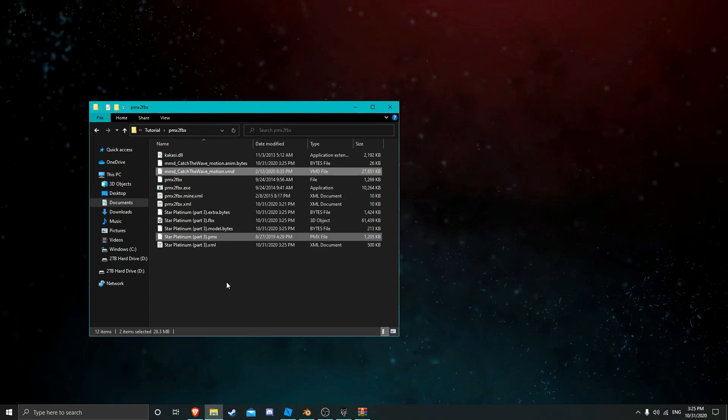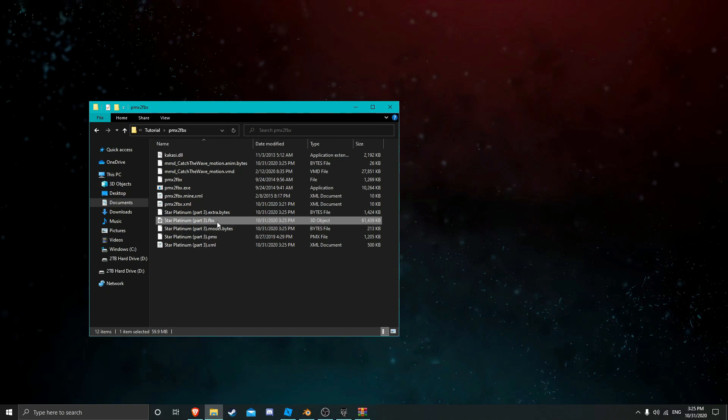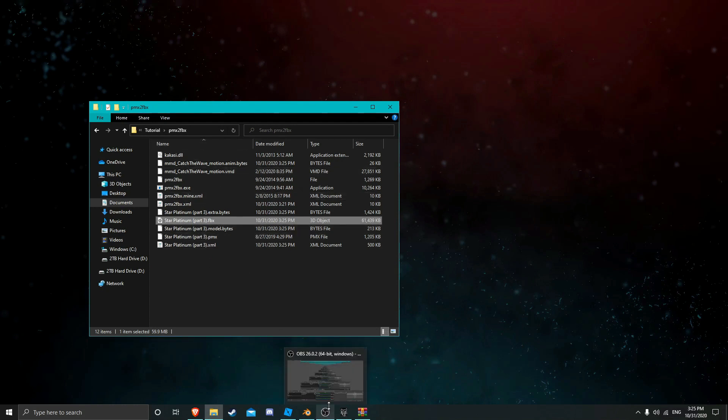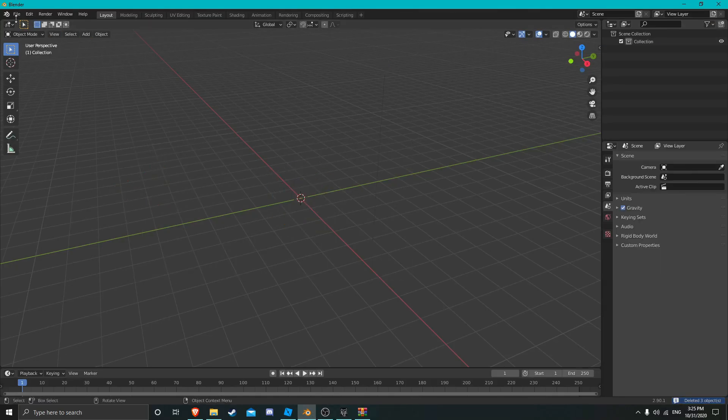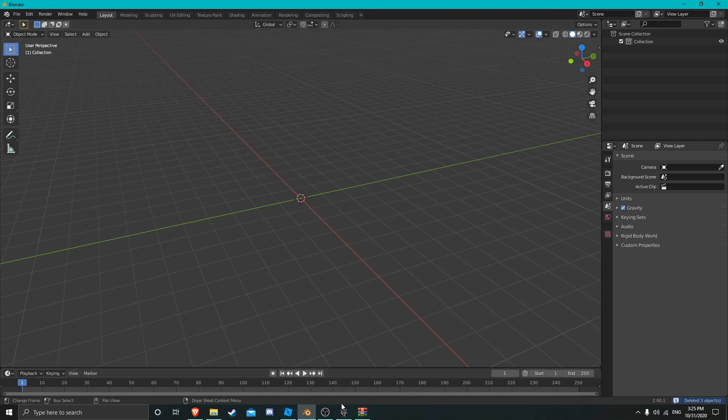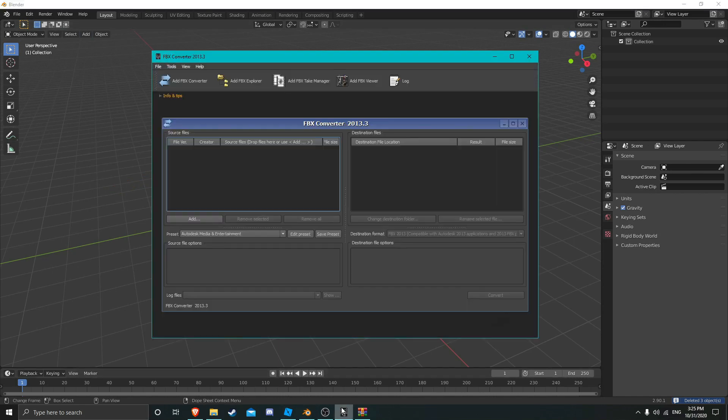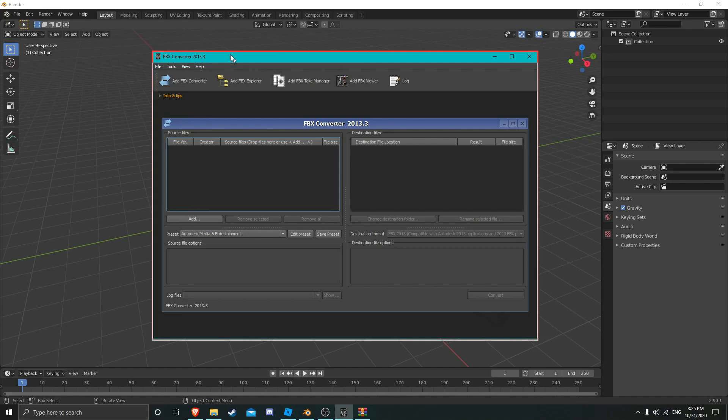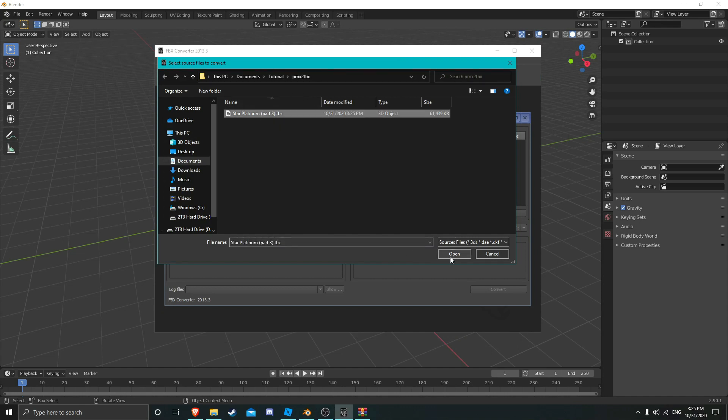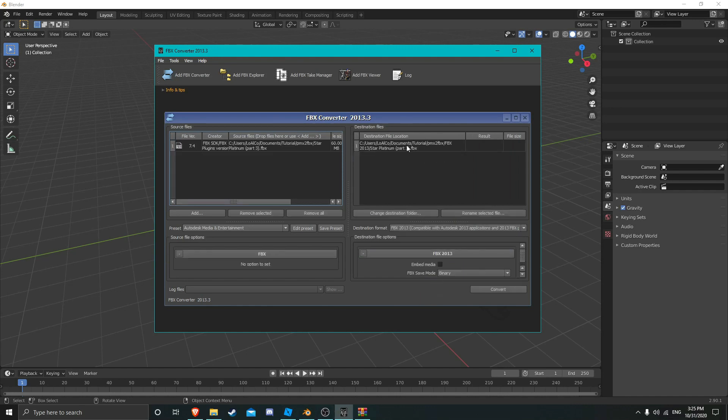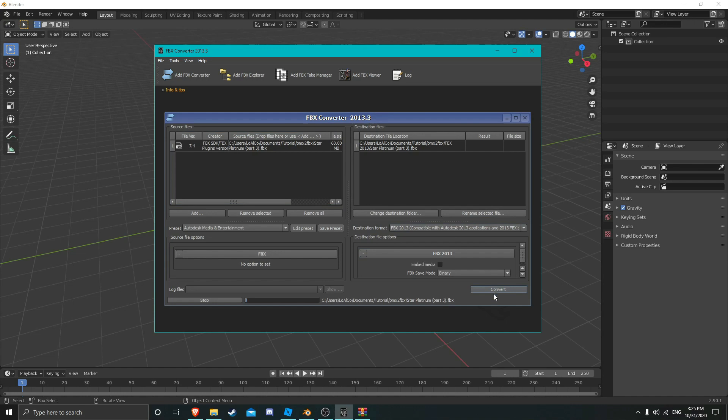Alright, so now after it's done, you'll be left with the FBX file and some extra stuff, but I'm not sure what that does. Now if you try to put this straight into Blender by itself, it will give you an error. So before you do that, you're going to want to use this FBX converter which I'll also put in the description. And you are going to want to add the file. I'm just going to add and convert.